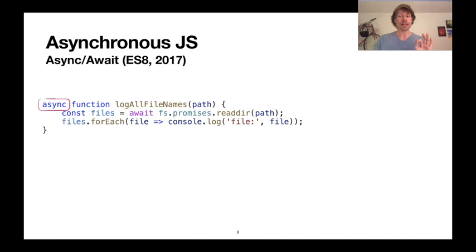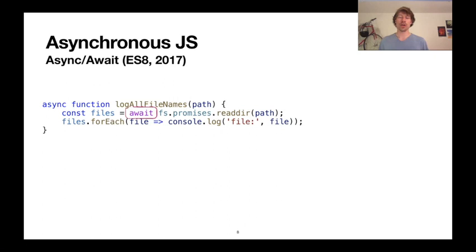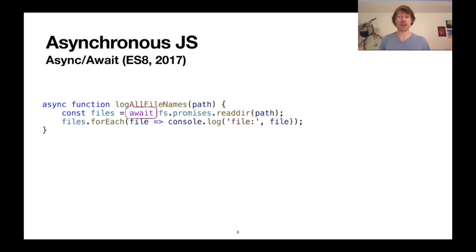Inside the body of async functions — and only inside async functions — can you write await expressions. Await expressions essentially unwrap promises to the value they resolved with. Here, we're awaiting a call to fs.promises.readdir, which returns a promise wrapping all the files in the directory. Await takes the promise away and the files are made available, we set that to files, and then iterate through them. This looks an awful lot like synchronous code, even though it is asynchronous.